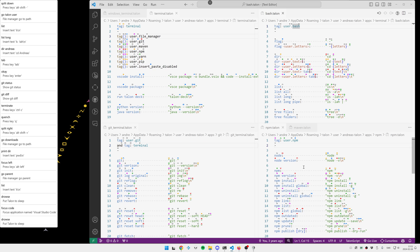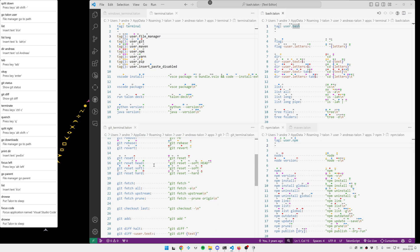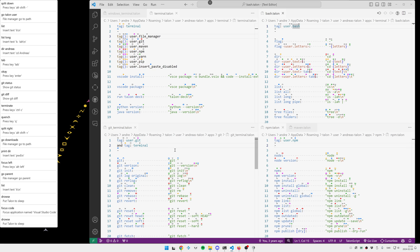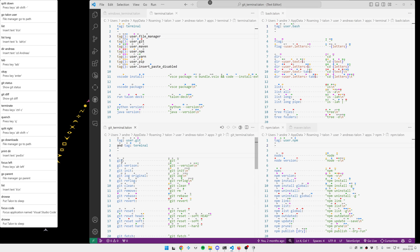Here are all my NPM commands, my Git commands and so on. And the reason why Git has a specific tag terminal is because all of these Git commands, or most of them, I can also do in VS Code.